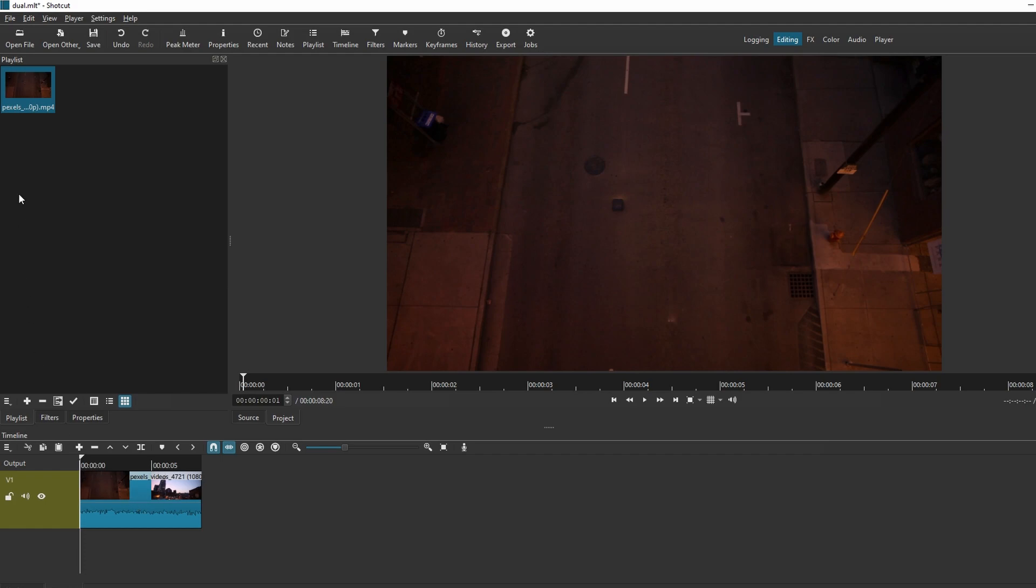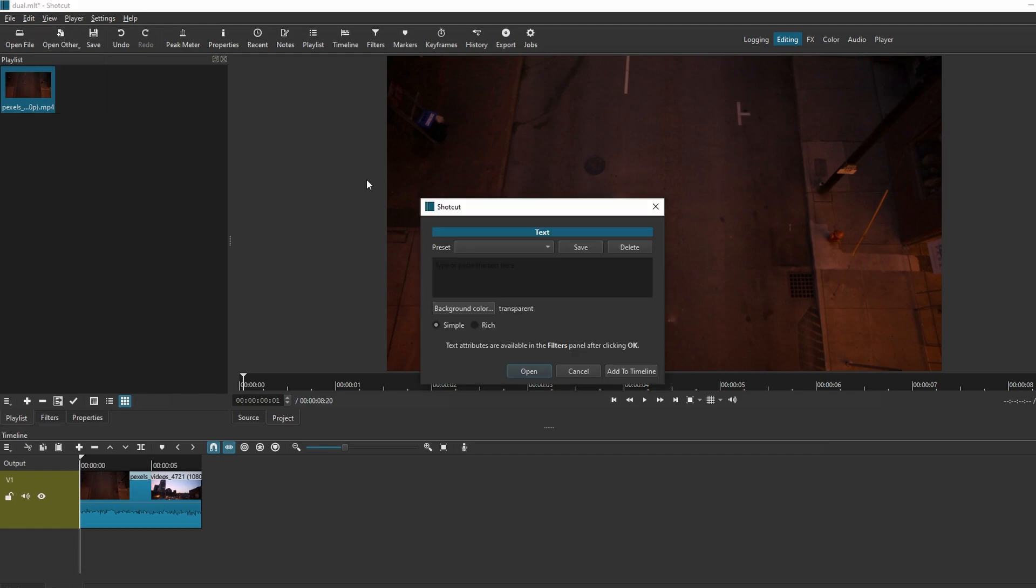Go to Open Other and choose Text. Click the drop-down menu and select Transparent, then click OK.